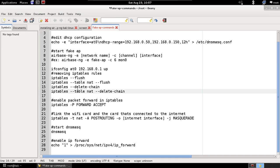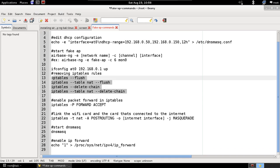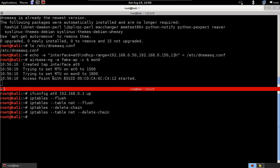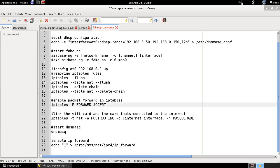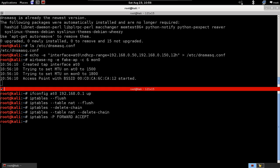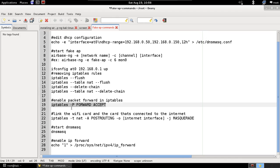Next, we remove any existing rules from iptables — that's the rule-based firewall used in Linux. Some of these rules might prevent our access point from working properly, so we flush and delete them all. Then we ensure iptables allows packets to be forwarded through our device, because our computer is now acting as a router. Packets need to flow through without being dropped.